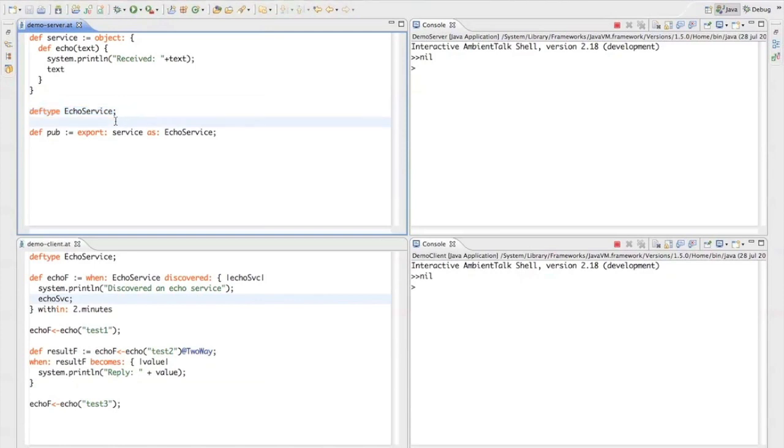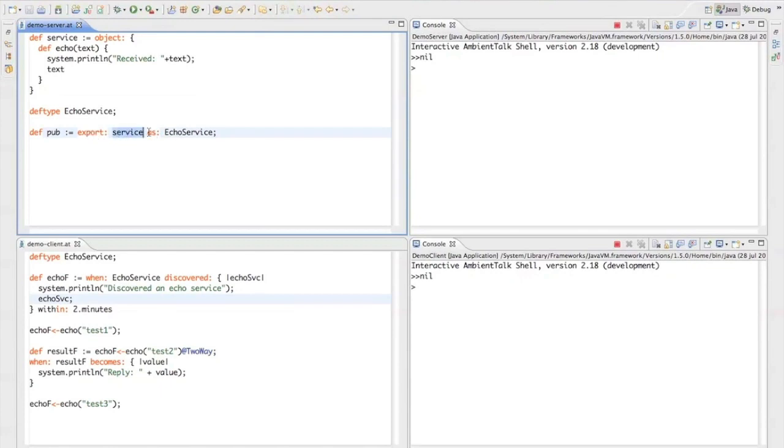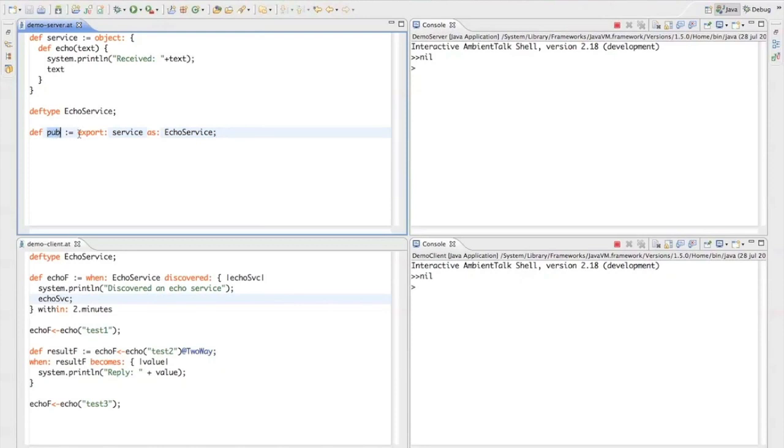Now if I really want to put this object online I can do so by calling the export as function which states that we export this service object as this type. And this call puts the object online, makes it discoverable and returns to us a publication object that we can use to take the advertisement offline later.